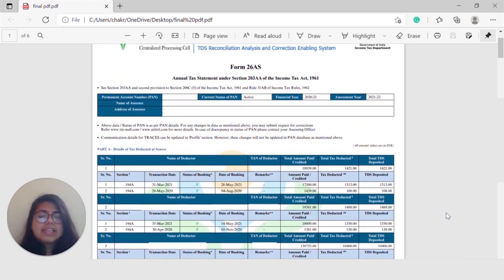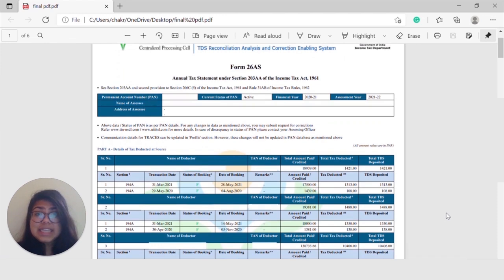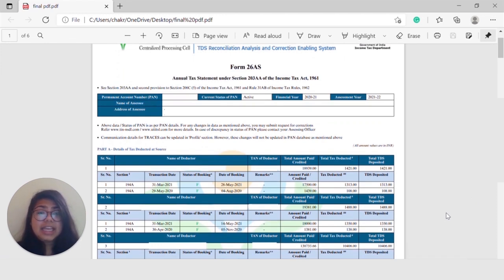It is a very important practice to review your Form 26AS every quarter and in case you see any discrepancy, for example, TDS has been deducted but not deposited in your name, make sure to contact your deductor and get it clarified.